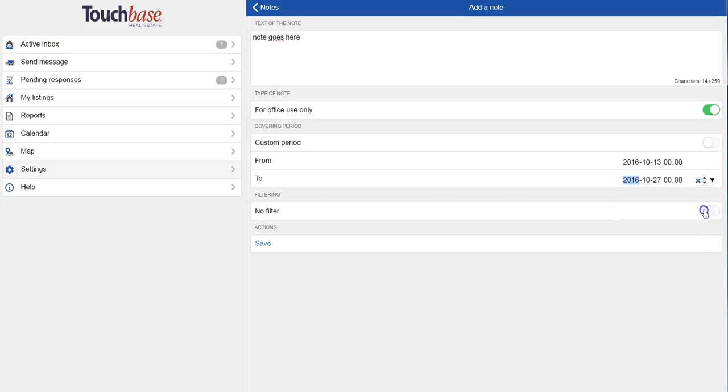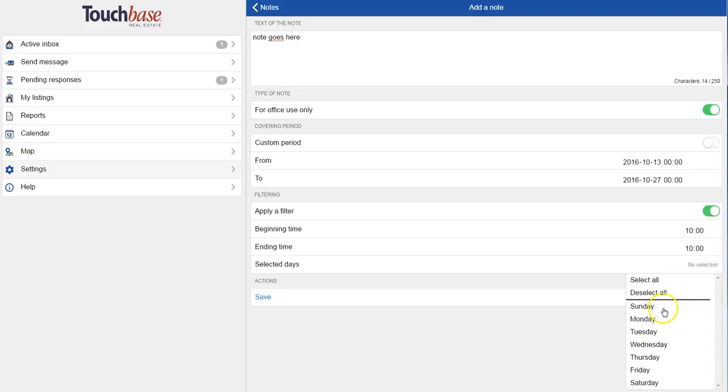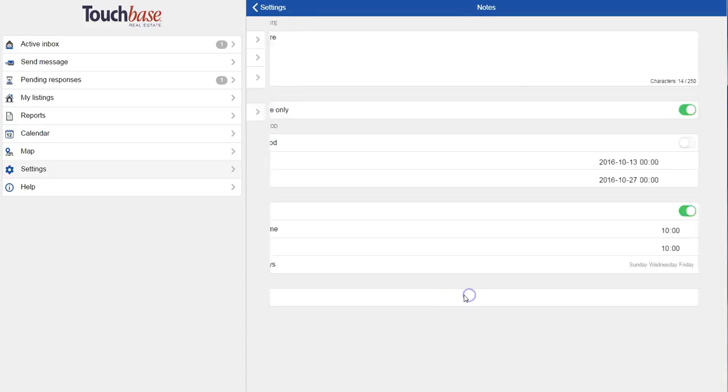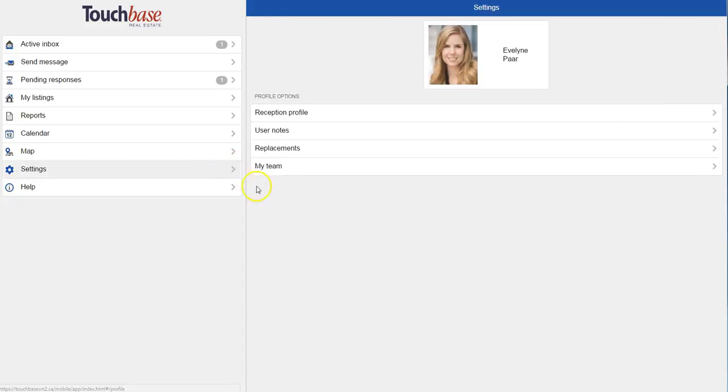And I can take it one step further and apply a filter. So beginning and ending time as well as certain days of the week only. So now I can see that this note appears in my list of user notes. And again, people will be able to see that before they send me a message.